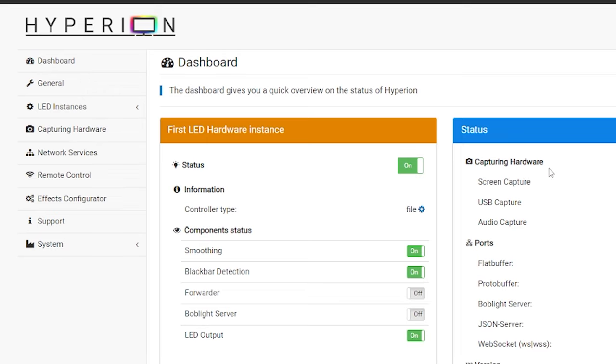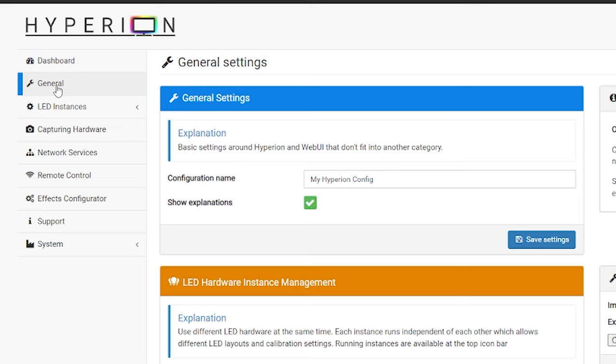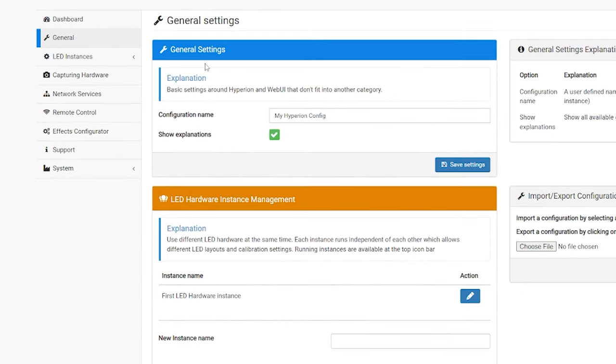So, we are on the dashboard, which initially tells you your first LED hardware instance. It'll confirm if your status is on or off. Component status, you're capturing hardware, everything we're using here, which is obviously disabled. We're going to change all this. So, let's start off with general. And here, really, I'm not going to touch this page, but if you're planning on having this installed in your bedroom, your living room, and another room after that, you're going to want to set up multiple configuration names and instant names. But for me, this says first LED hardware instance, and I'm only planning on having this in the living room. So, I'm going to leave this as is.